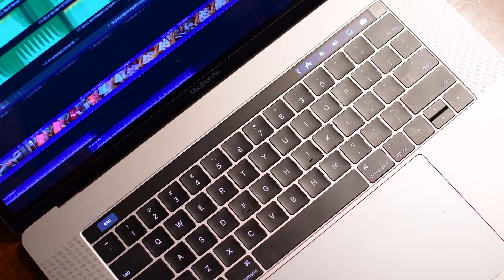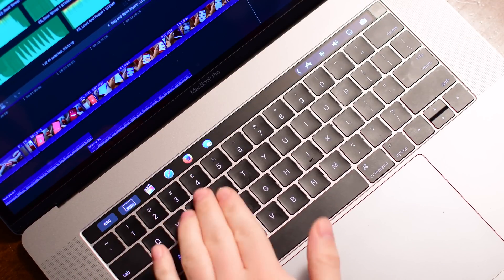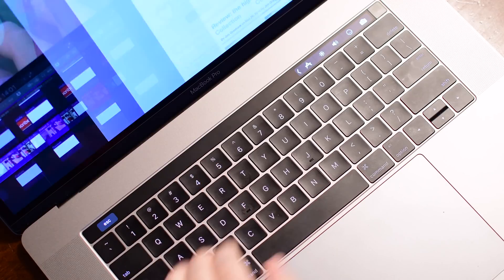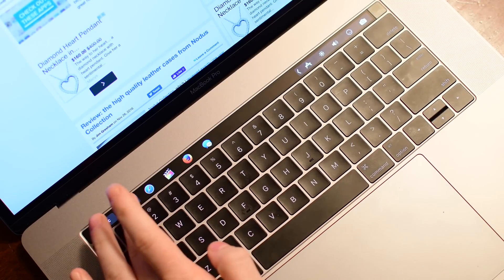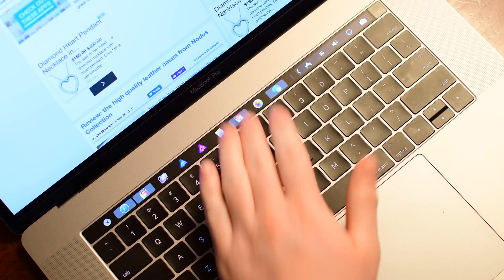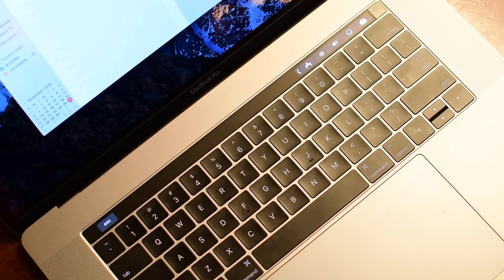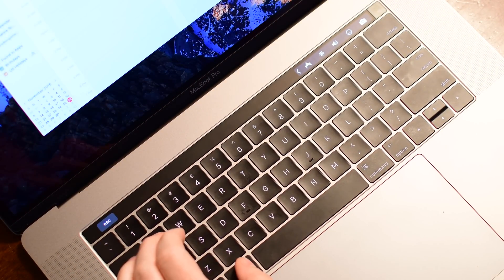Now this is your app switcher, so everything that I have open or has been frequently opened or recently opened, so I can jump between Safari and Final Cut, Safari, Messages, all of that. But this other icon here is what really makes it unique.